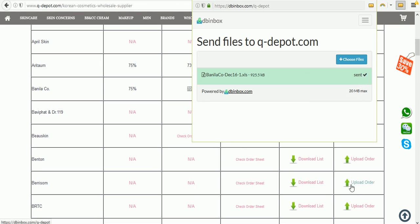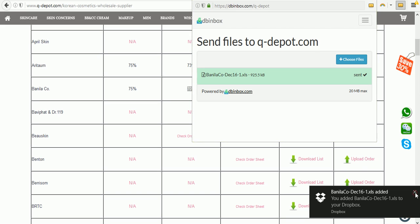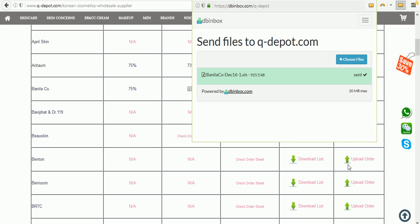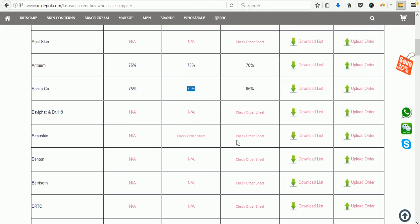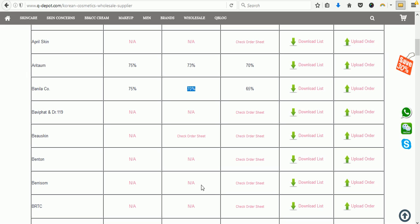Once it's sent, we will receive the notification and the file, and then we will contact you back with further instructions on how your order will be processed. If you have any confusion or questions, you can email us at wholesale@q-depot.com, WhatsApp us at our number shown here, or contact us on WeChat or Skype. I hope that's clear — if there's anything else, please reach us anytime. Happy shopping, good day, bye bye!